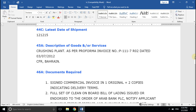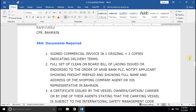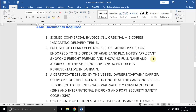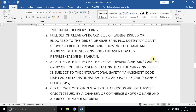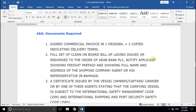Field number 46A, Documents Required. This is the full list of documents that you need to prepare for negotiation. The first document is the commercial invoice. You need to make one original and two copies, and delivery terms are generally mentioned in the commercial invoice. Second is the full set of clean on-board bill of lading, issued or endorsed to the order of the specified bank.